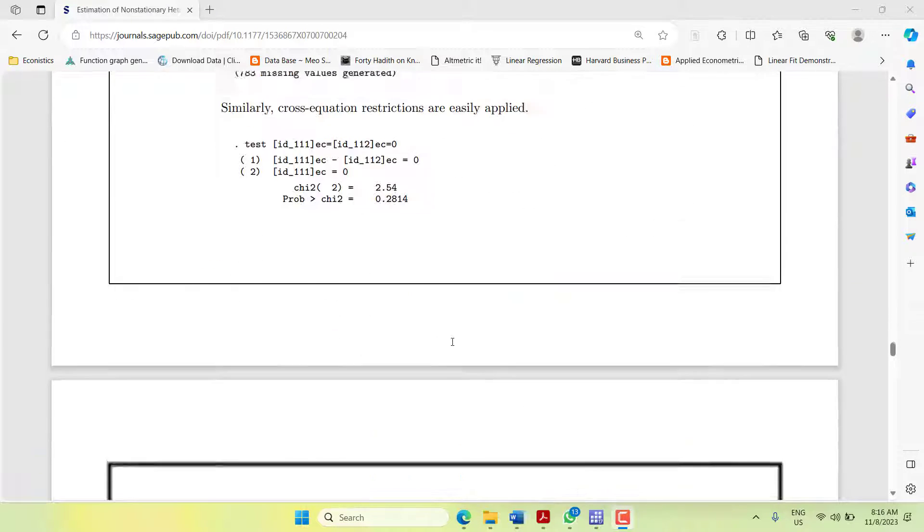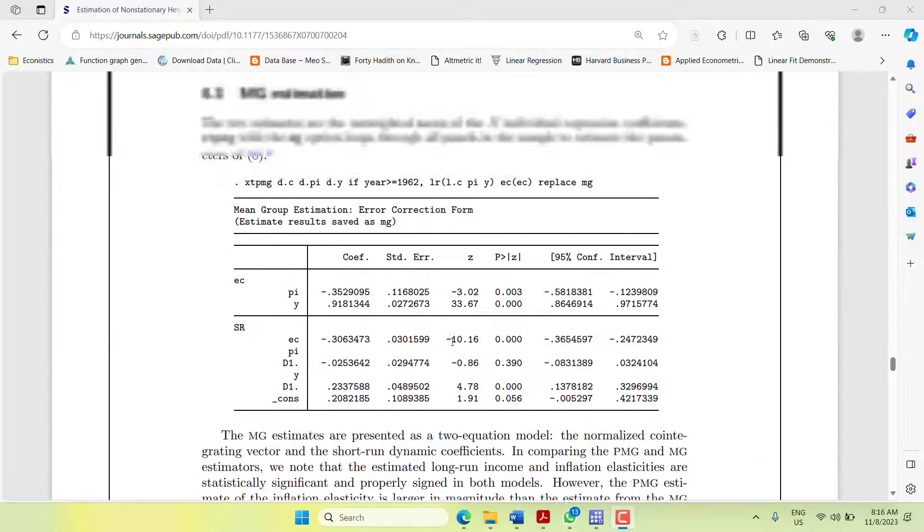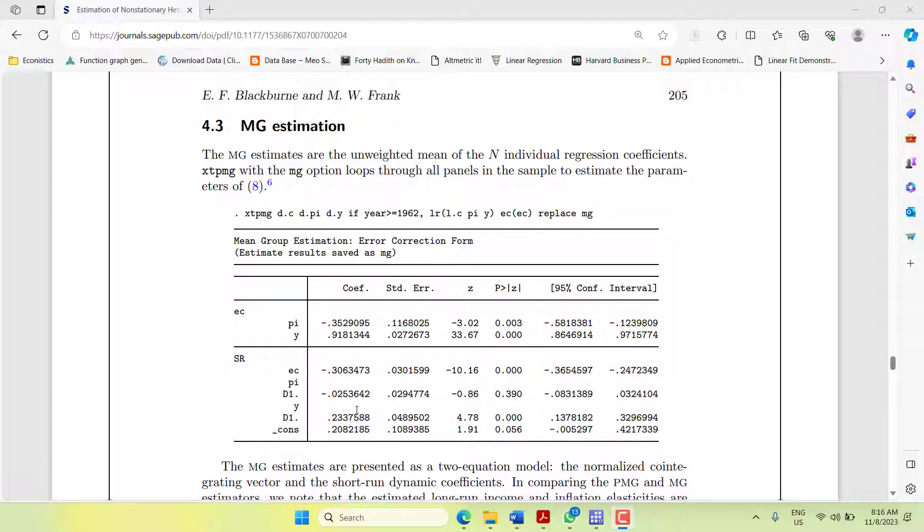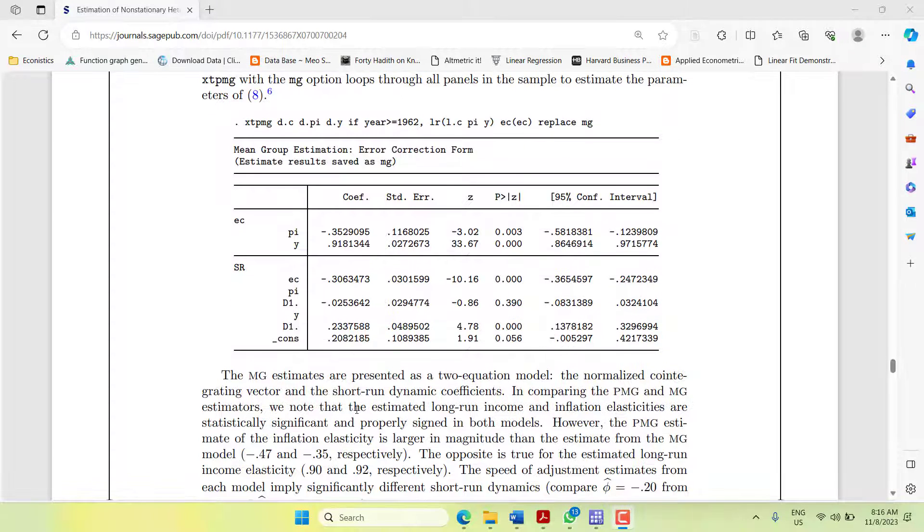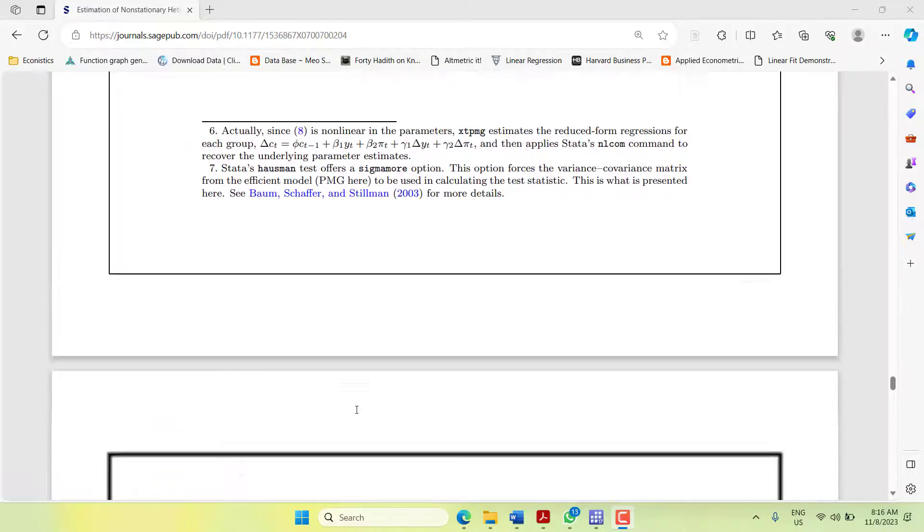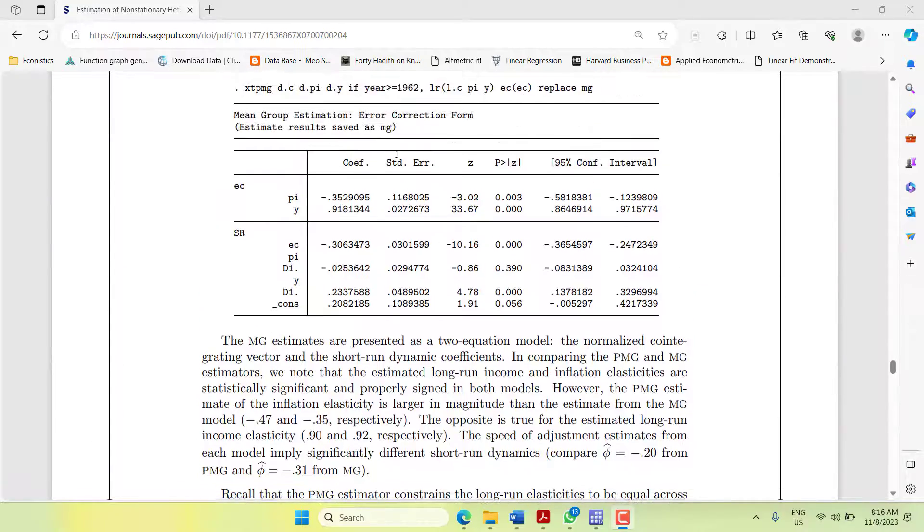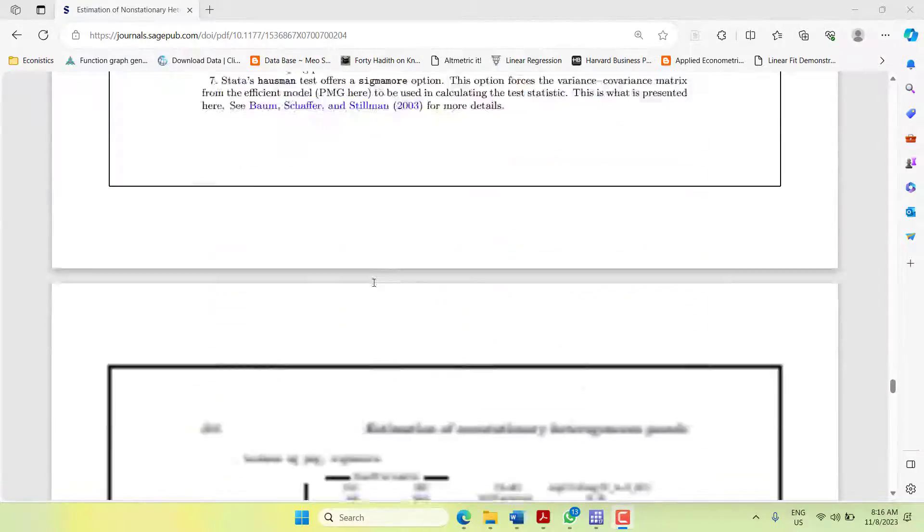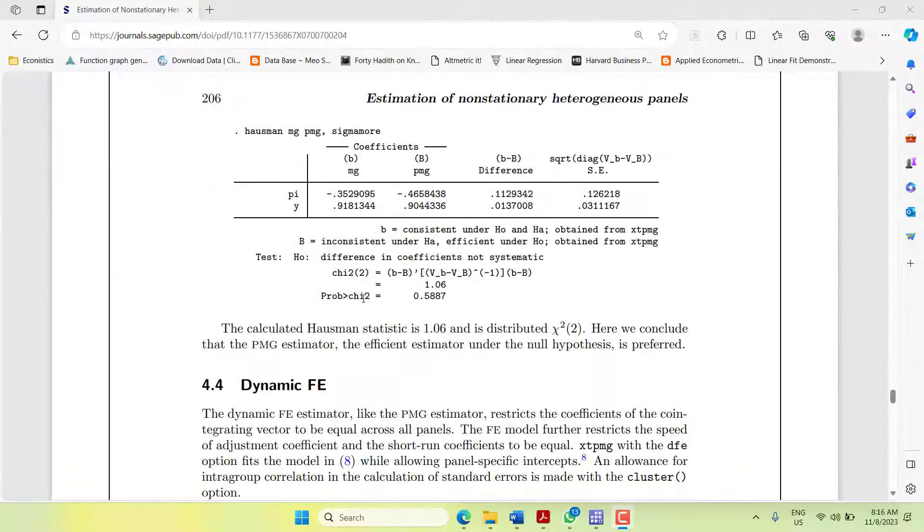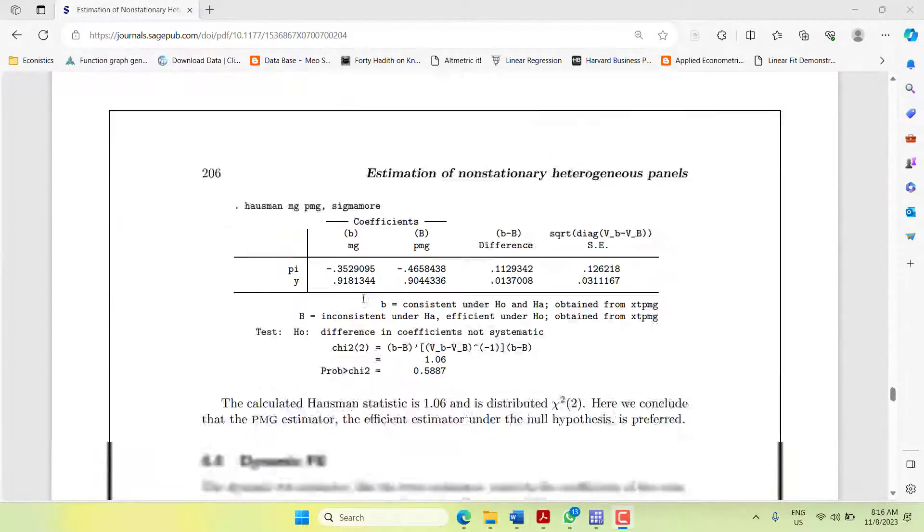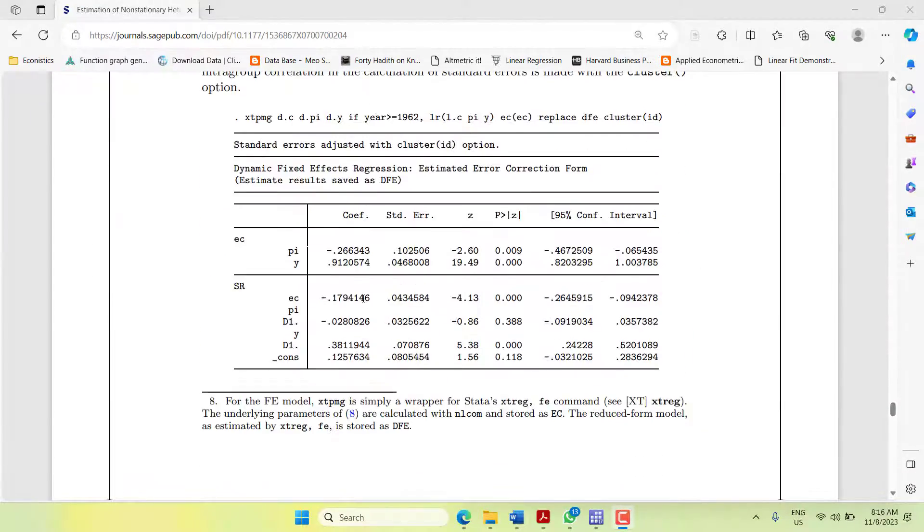This is a PMG model. The MG model has homogeneous long run and short run, pooled across the results. You can have a look at the country-wise coefficients if you want. There's a dynamic fixed effect where only the intercept is varying across cross sections.